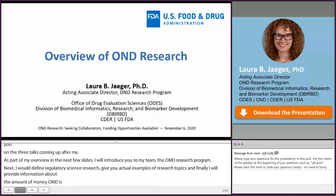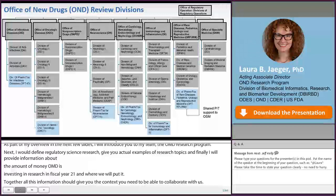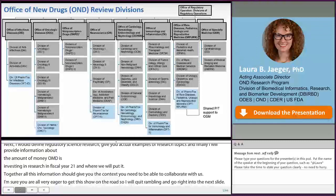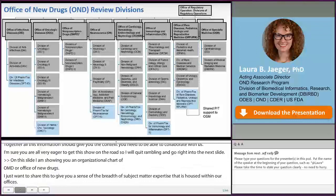On this slide, I'm showing you an organizational chart of OND, or the Office of New Drugs. I want to share this to give you a sense of the breadth of subject matter expertise housed within our office. Our research portfolio is also reflective of this diversity in terms of topics that projects are designed to address. My take-home message is that in OND, there's something for everyone when it comes to research project topics.